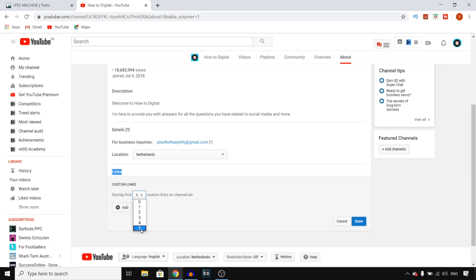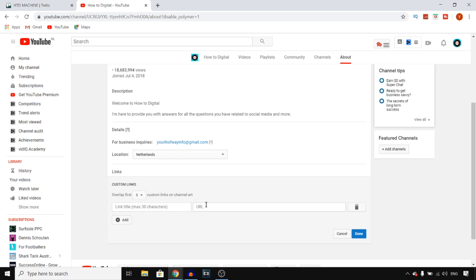You can then choose how many social media profiles you want to show up on your banner. If you go with five, you can add up to five social media profiles.